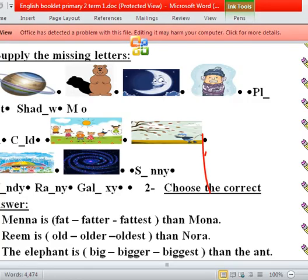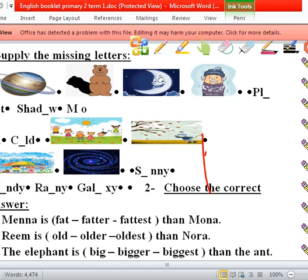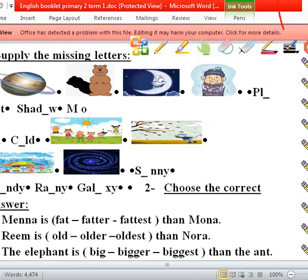Good morning, primary two. Let's answer the questions in the English booklet for primary two, Connect Plus unit four. Supply the missing letters — it's very easy, you can do it as homework at home. Let's move to another question.